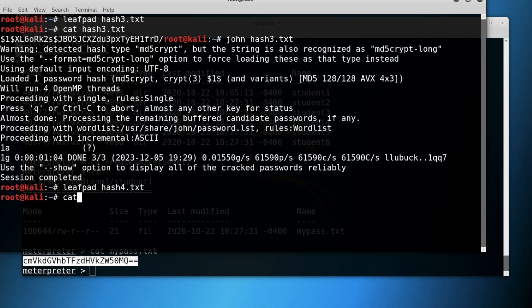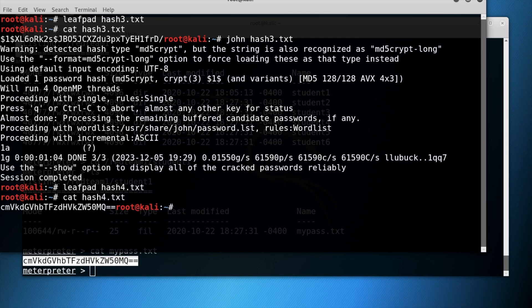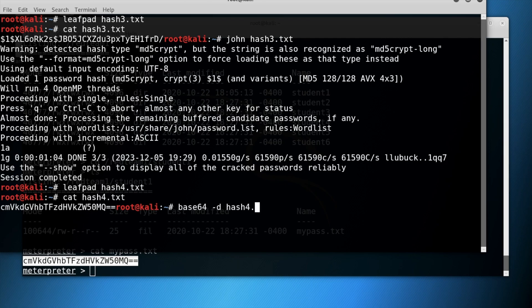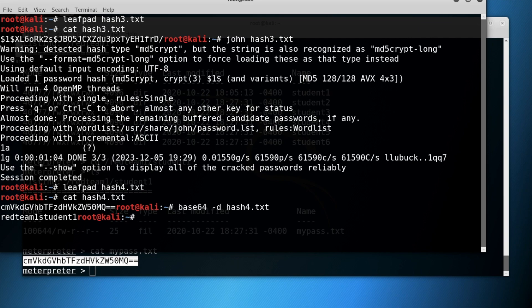Use the command cat and then type in the file that you just created on leafpad to make sure the file was in the system. Next, type base64 space dash d space the name of the file that you created in order to decode the file. And the password is red team 1 student 1.